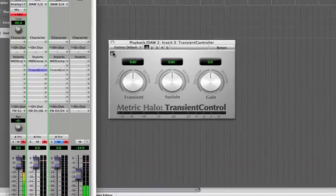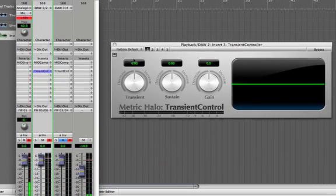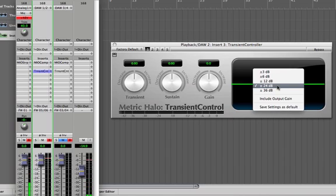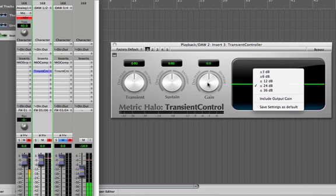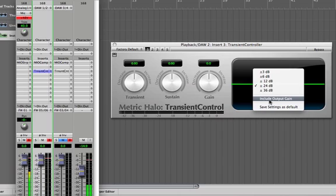By clicking on this Disclosure button, I can bring up the process meter. This is going to let us see what the processing is doing to our gain. By clicking on the meter, we can set the gain range of the process meter, whether or not the output gain setting is included in the processing, and we can save that as a default if we want. I'm going to select Include Output Gain.